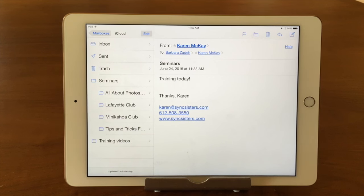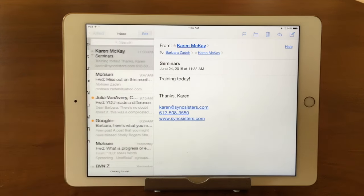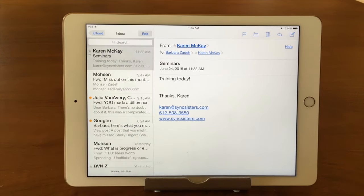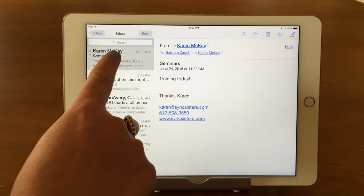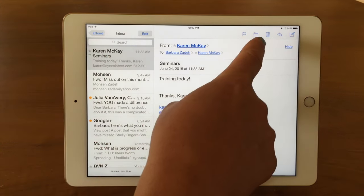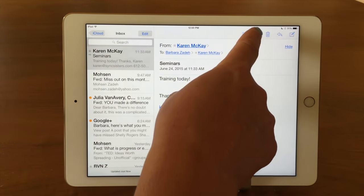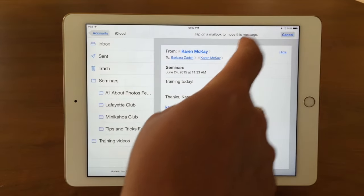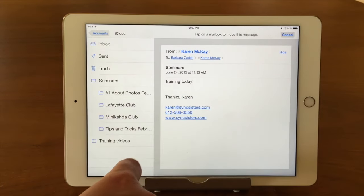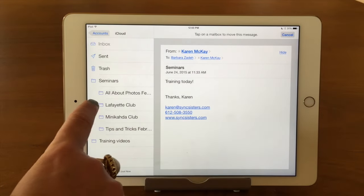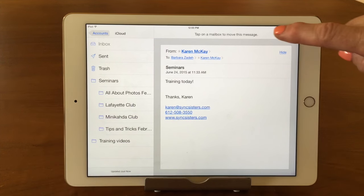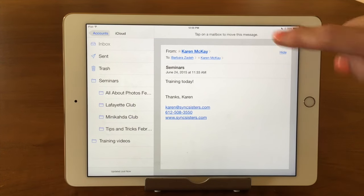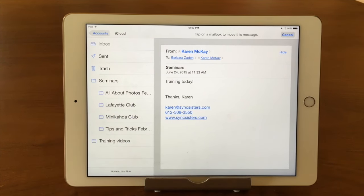There are a couple of different ways that you can move emails to a folder. One way: I'm going to go into my inbox. Let's say I want to put this email in a folder — I have it highlighted. I go over to the little folder icon and tap, and it comes up like this. Then where am I going to move it?